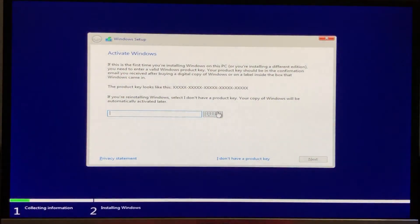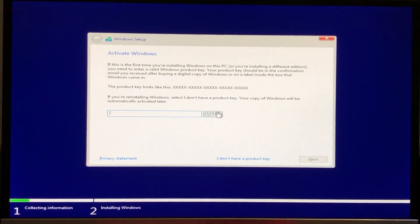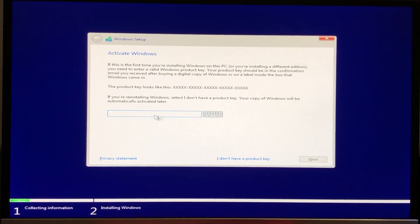Now if you have a product key for Windows 10, you can enter it here. If you don't have one, then just click I don't have a product key.